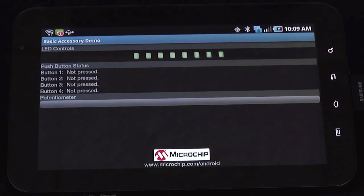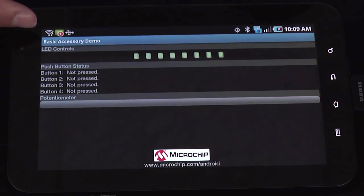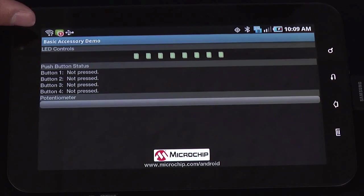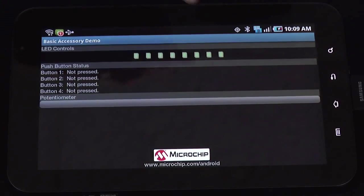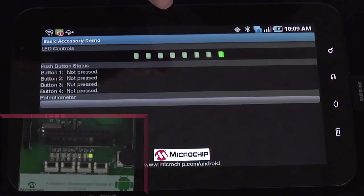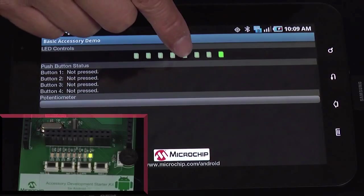The first demonstration is to control the LED on the accessory board using the app. When I press the LED controls on the app, the corresponding LEDs light up on the board.